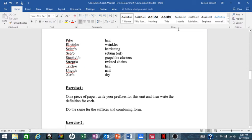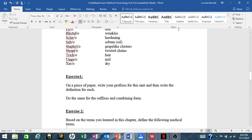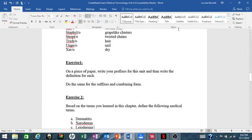Now, your Exercise 1: on a piece of paper, write your prefixes for this unit and then write the definition for each, and do the same for your suffixes and your combining forms.